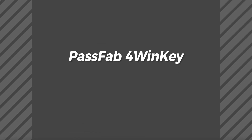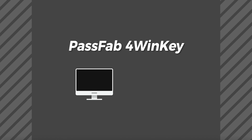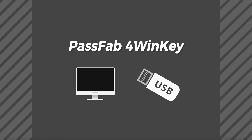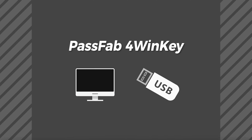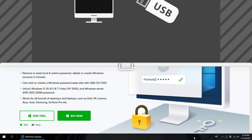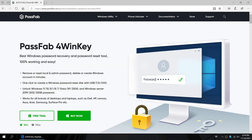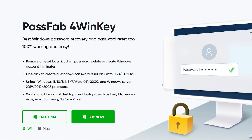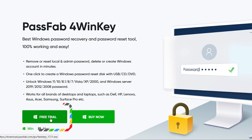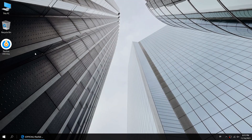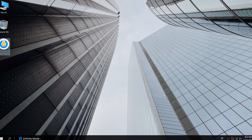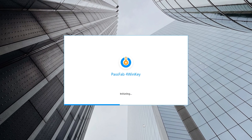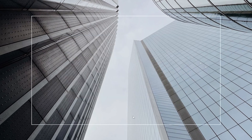PassFab 4WinKey. First, you need to prepare another accessible computer and USB. You can download this software from the official PassFab website on another accessible computer. After the installation is complete, start PassFab 4WinKey.